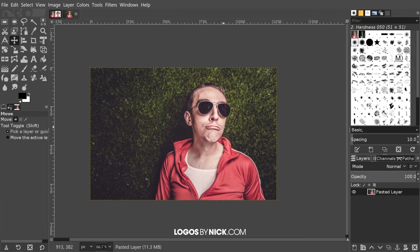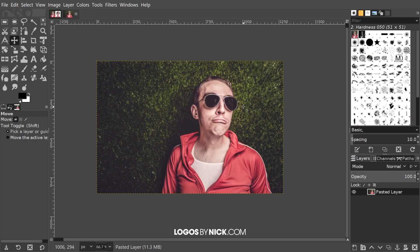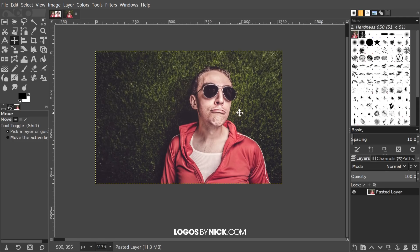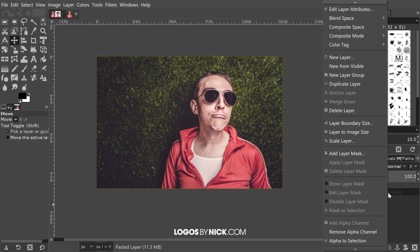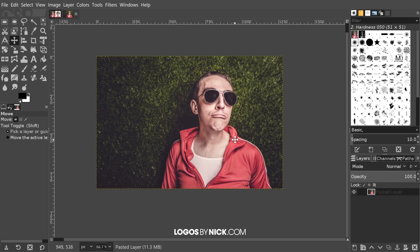Starting out here you can see I have a photograph opened up in GIMP. If you'd like to follow along I'll put a link to this photo in the description as well, otherwise you can use whatever photo you'd like. The first thing we want to do is right-click on the layer and make sure you click on 'Add Alpha Channel.' If it's already grayed out, that means you already have an alpha channel and you're good to go.